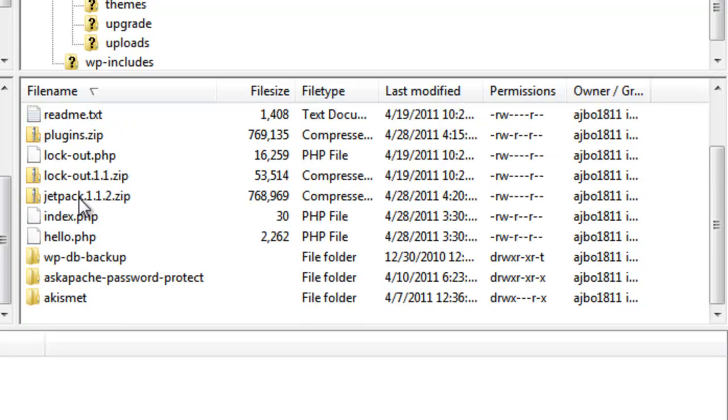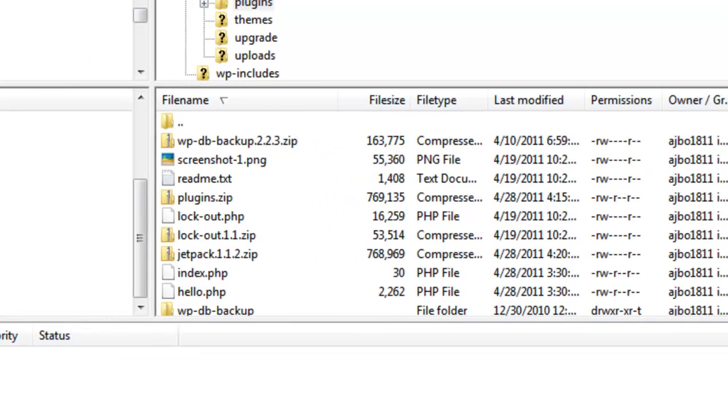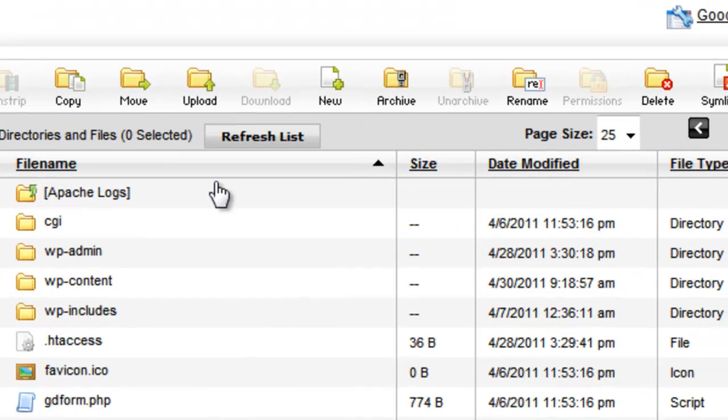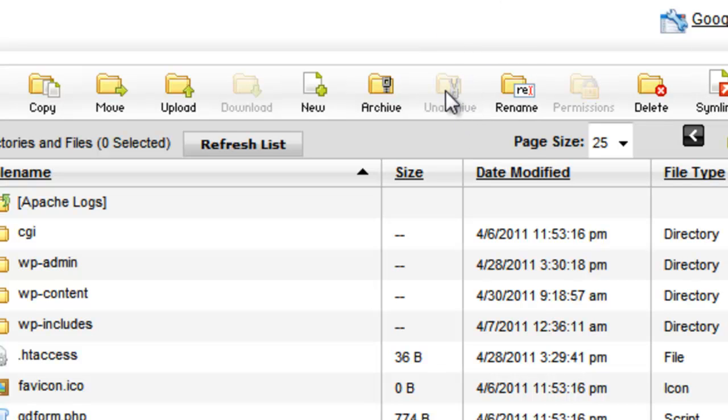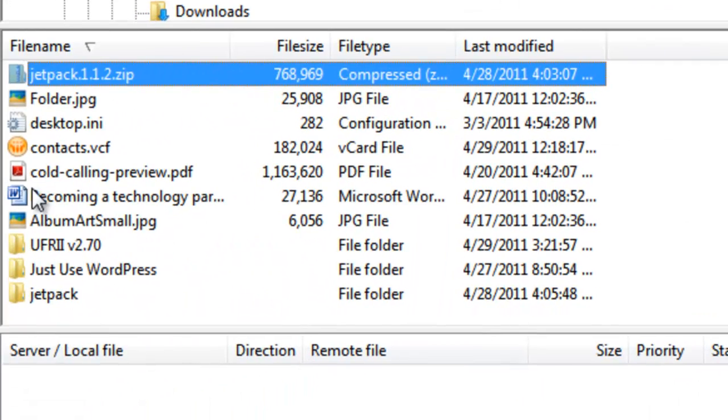Now what I'm going to do is I'm going to open this, go to plugins. Now these are all my plugins. Now here's the difference: I have the zip file and remember in the last video we unzipped it in here by using this unarchive function.